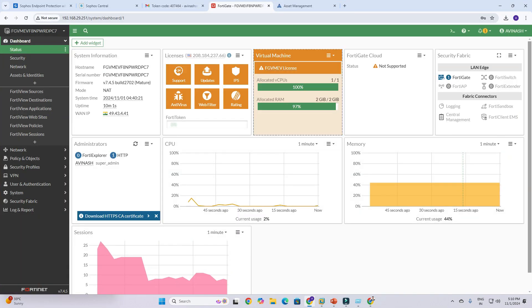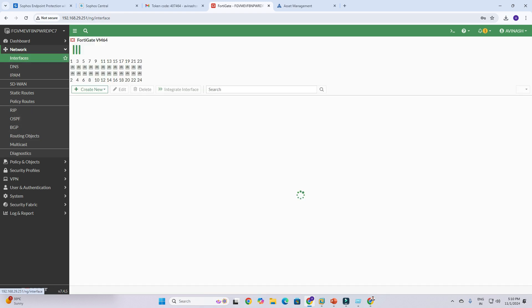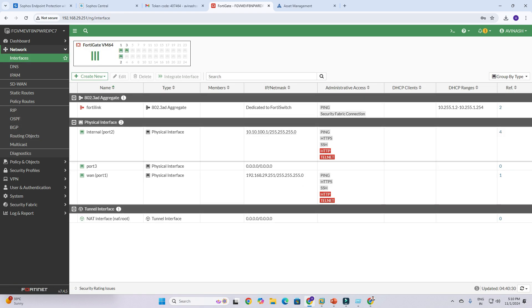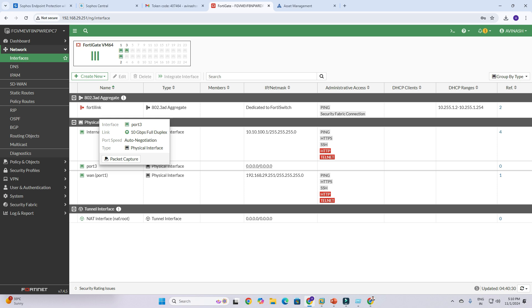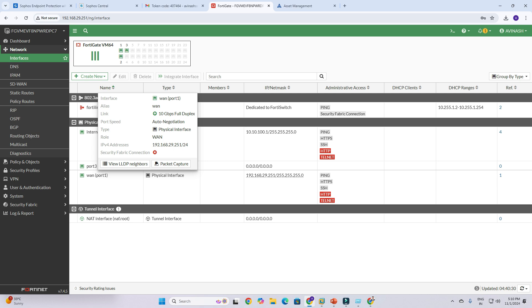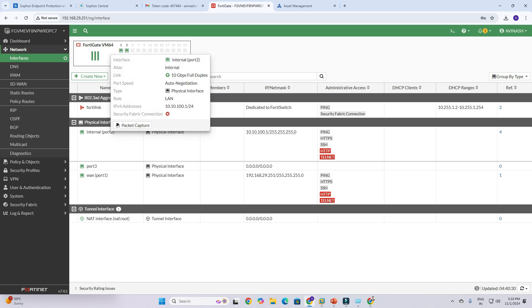I'm on the firewall. First we need to check interfaces. As in my case, I'm in the interfaces section and you can see there are three interfaces up — one, two, and three. Interface one is my LAN, interface two is my LAN, and interface three is still not configured.